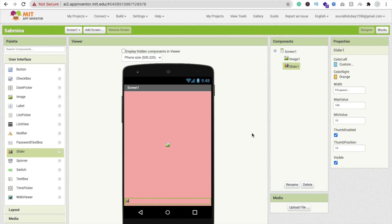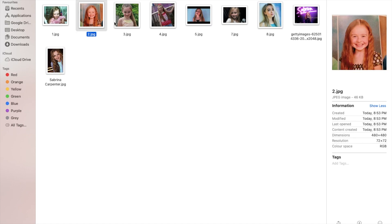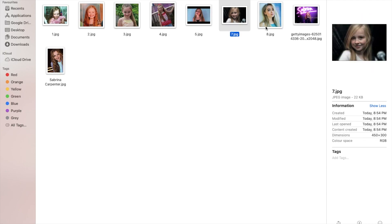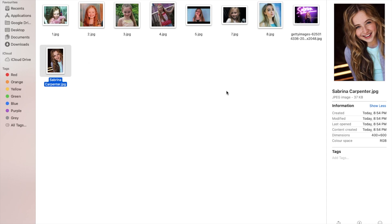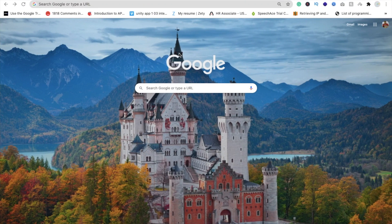Now we need to find some images of our friend. I'm using Sabrina Carpenter images — she's my favorite singer. I've already downloaded them: one year old, three, four, five, six, seven, eight, around twelve, around 18-19, and finally 21 years old. You can collect your friend's, mom's, dad's, or your own images. Make sure image sizes are not greater than 400 KB — ideally 20 to 100 KB — so your app will run fast.